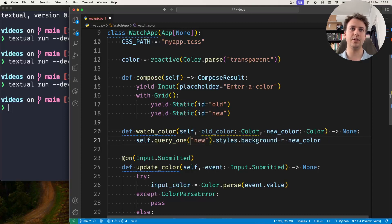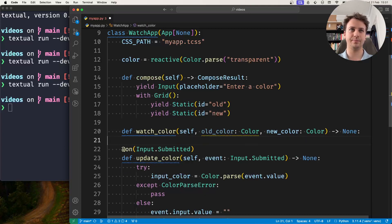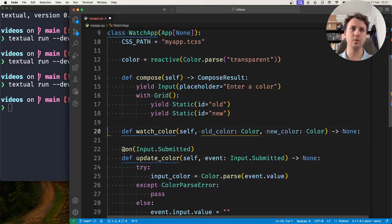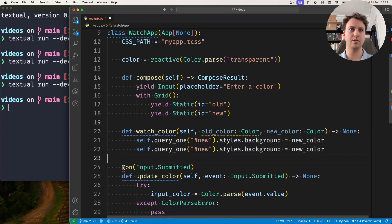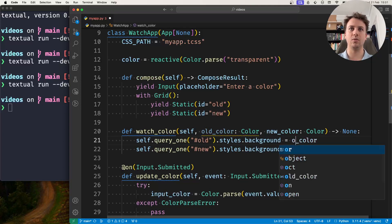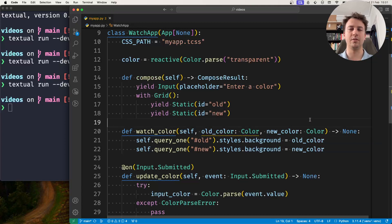And so this is the new static and the old one takes the old color.